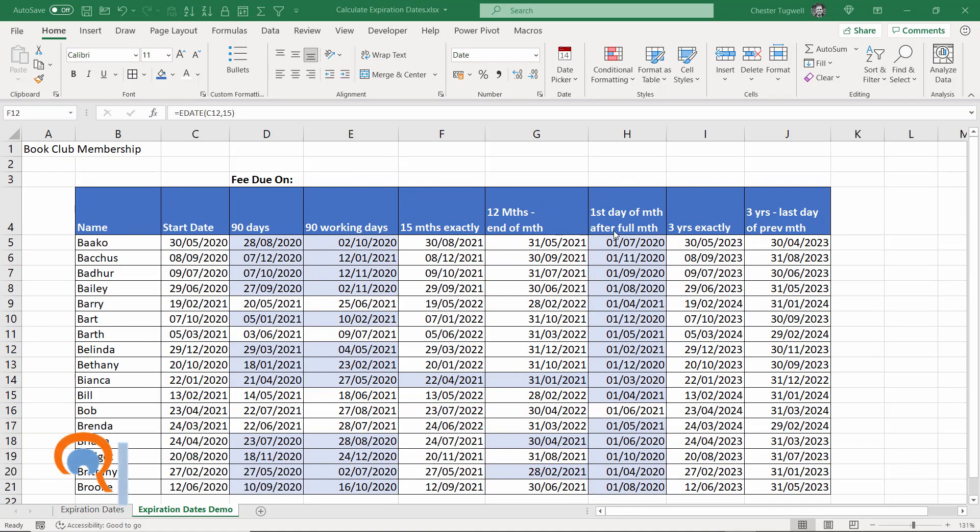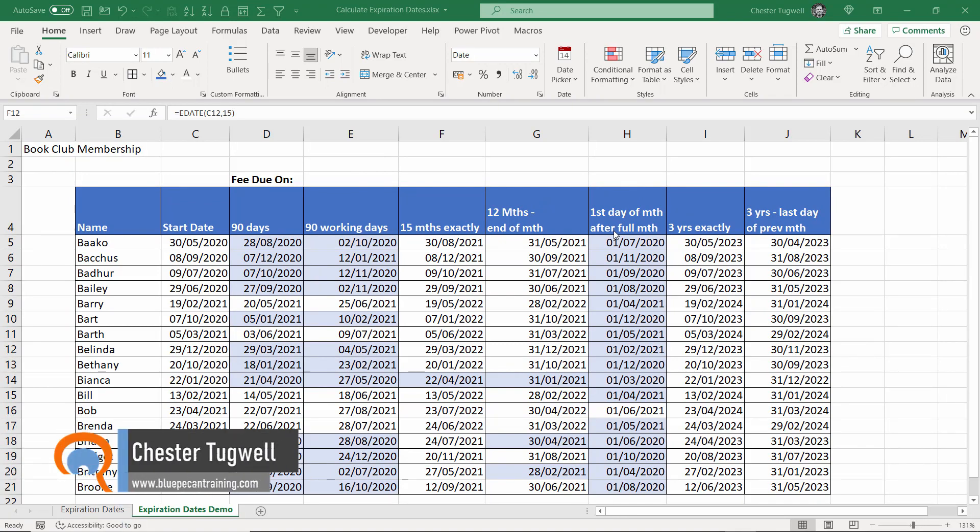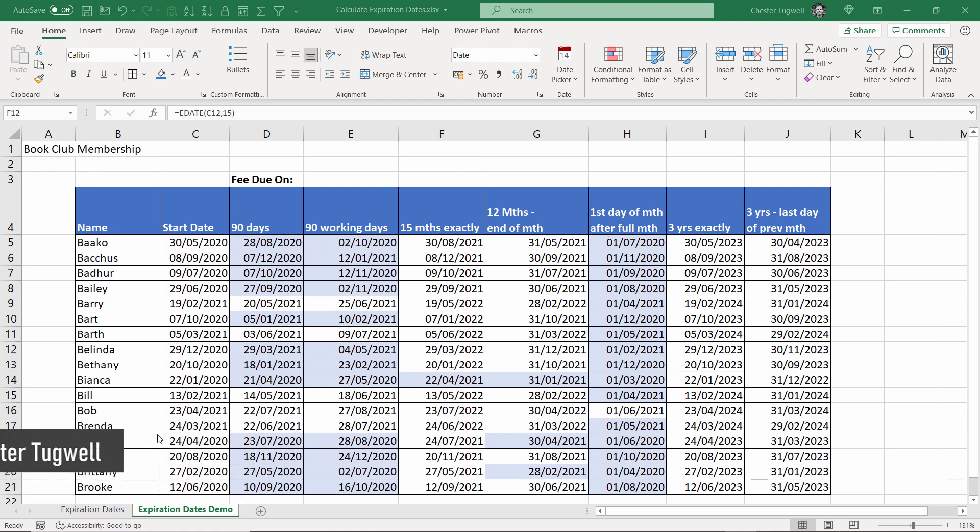Hi, it's Chester at Bluebeaker and Computer Training and in this video we're in Excel and we're going to have a go at working out expiration dates. Here's our book club membership list.